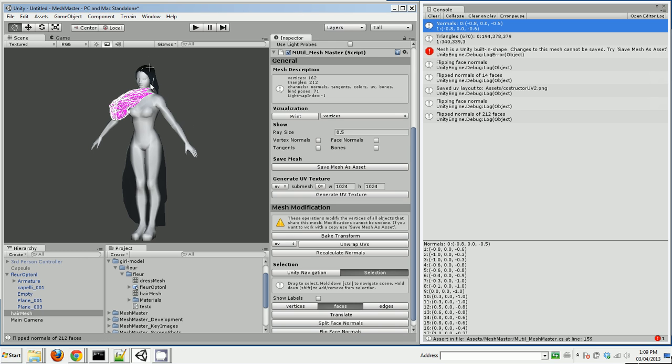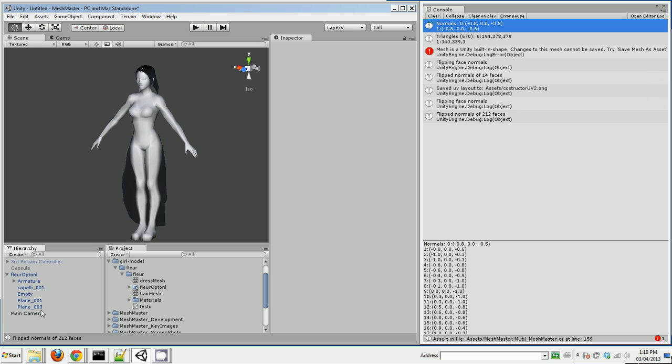So I select those all. I'm going to go flip face normals. And notice that her hair, as soon as I did that, it saved those changes to the mesh in the project and her hair is fine. So I can delete this.